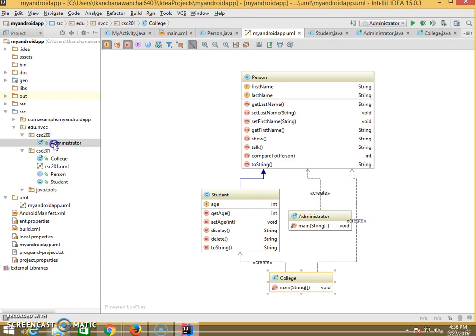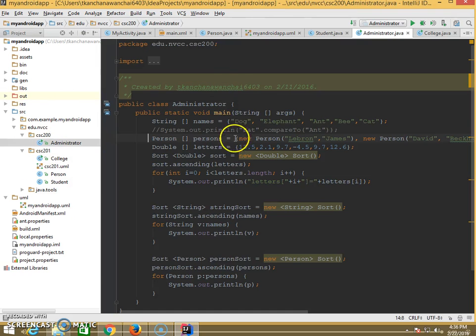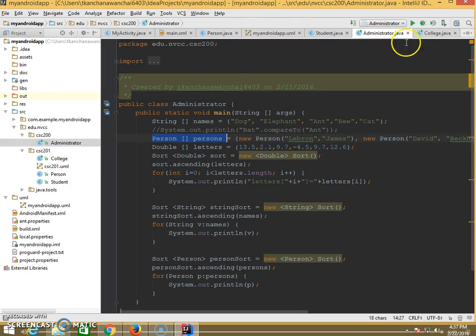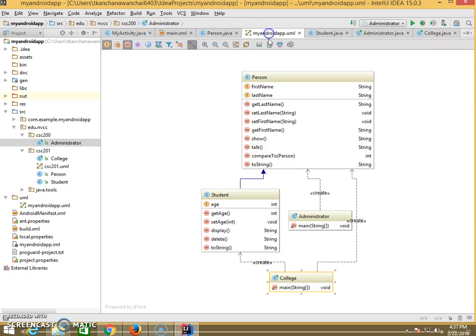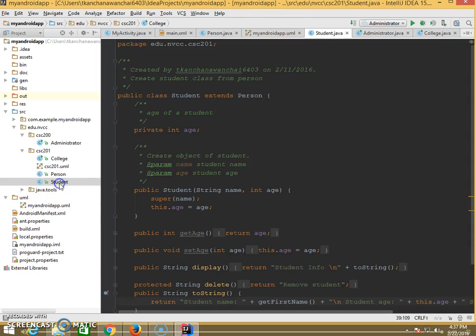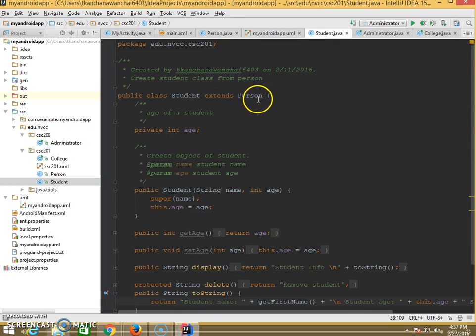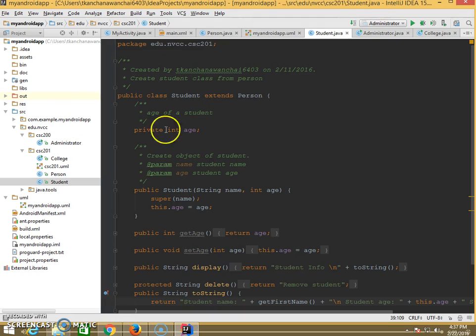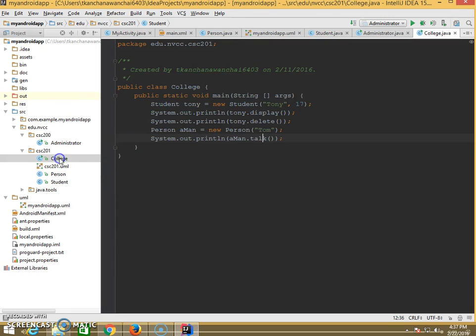If you look back in the code, there you go, create Person. That's why in the UML it's showing that Administrator creates Person, like Student extends from Person. If you go there, Student extends from Person. You need to go into the code and read line by line.